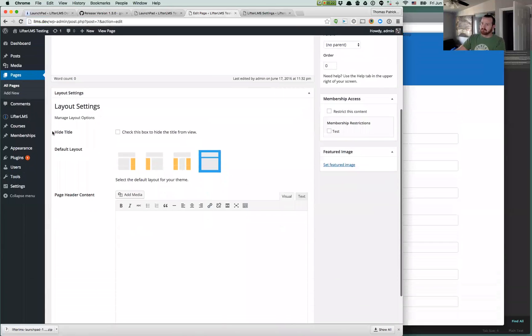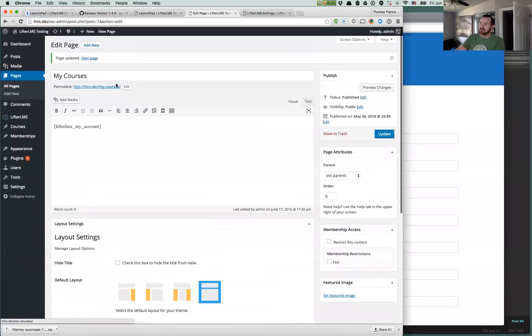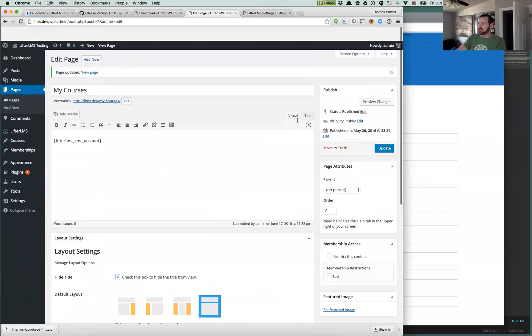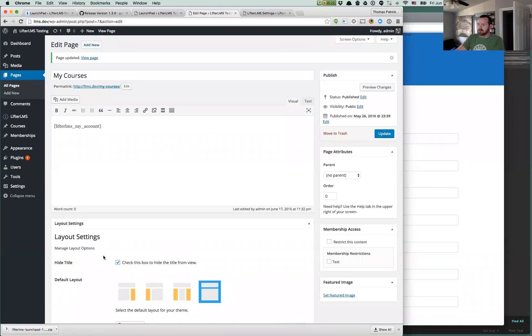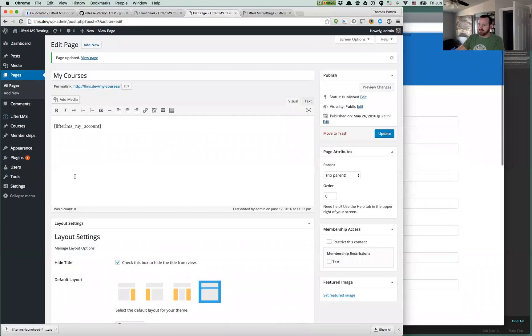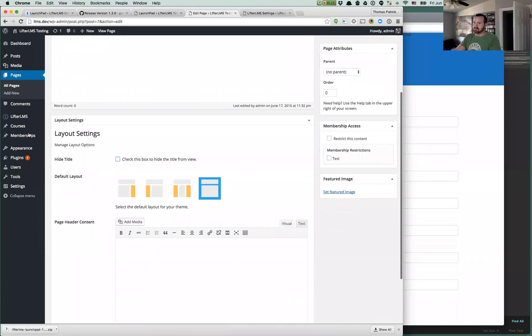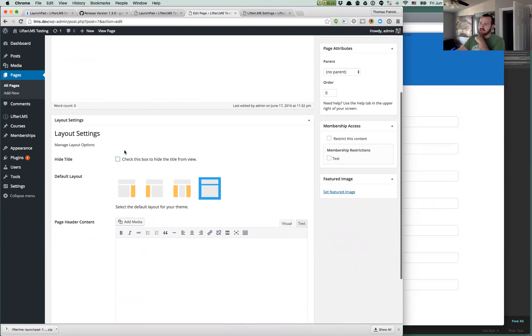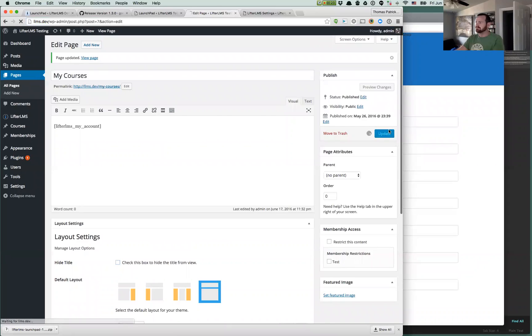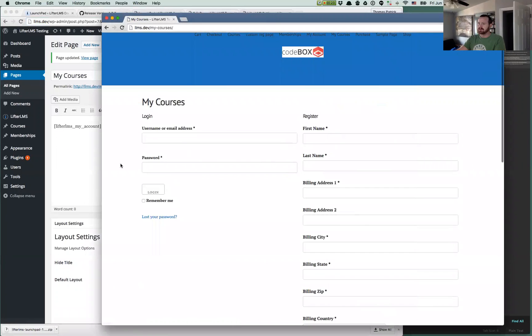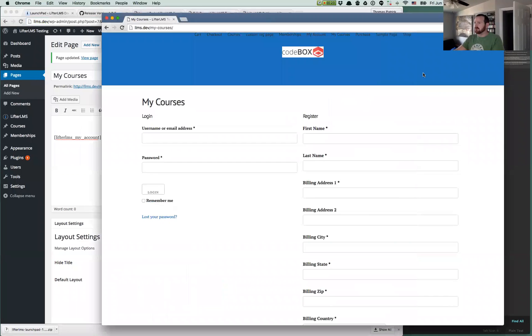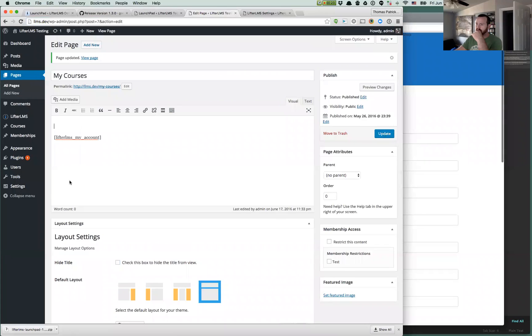While we're over here, another thing people have been asking for is the option to hide the title on singular pages, posts, courses, whatever. So that's what this hide title option will do right here. We can select that and then the My Courses will go away there. You can do that for any custom post types. You can do this for blog posts, courses, lessons, etc. You just check that box and that will hide your title. You could of course then put something else in here or whatever if you wanted to.